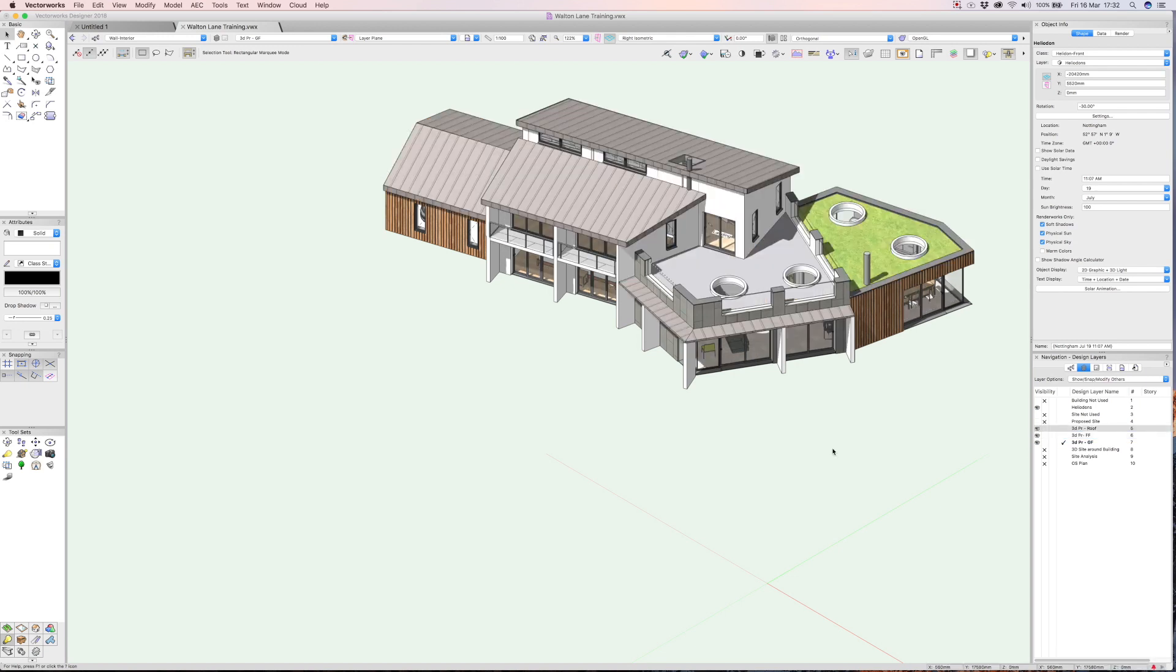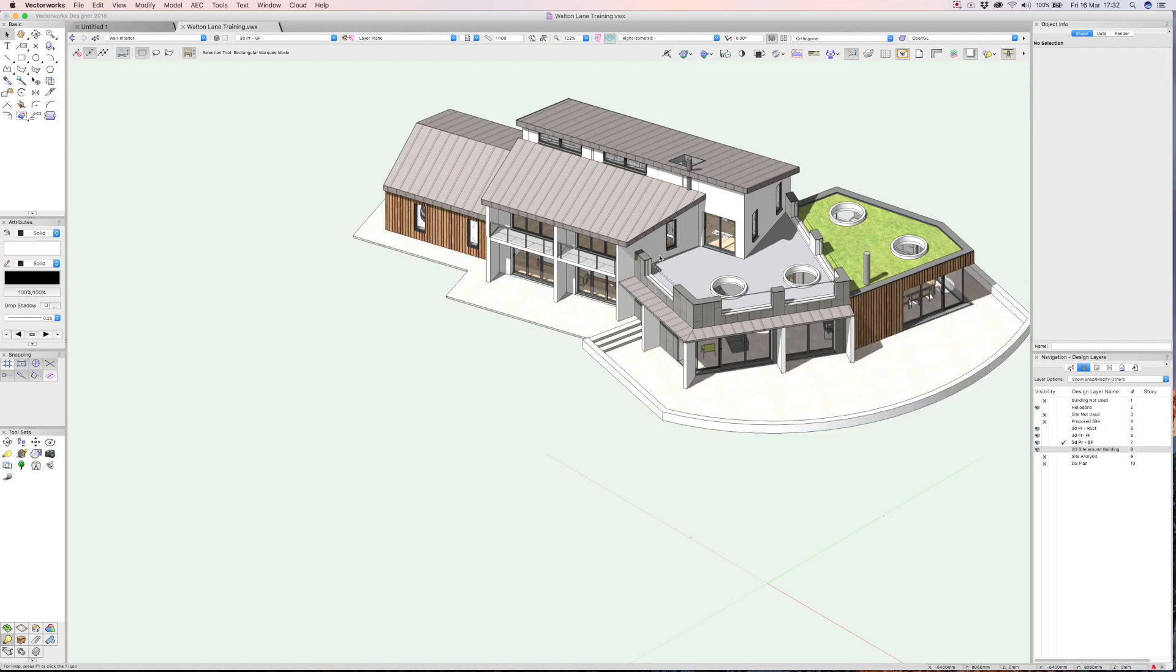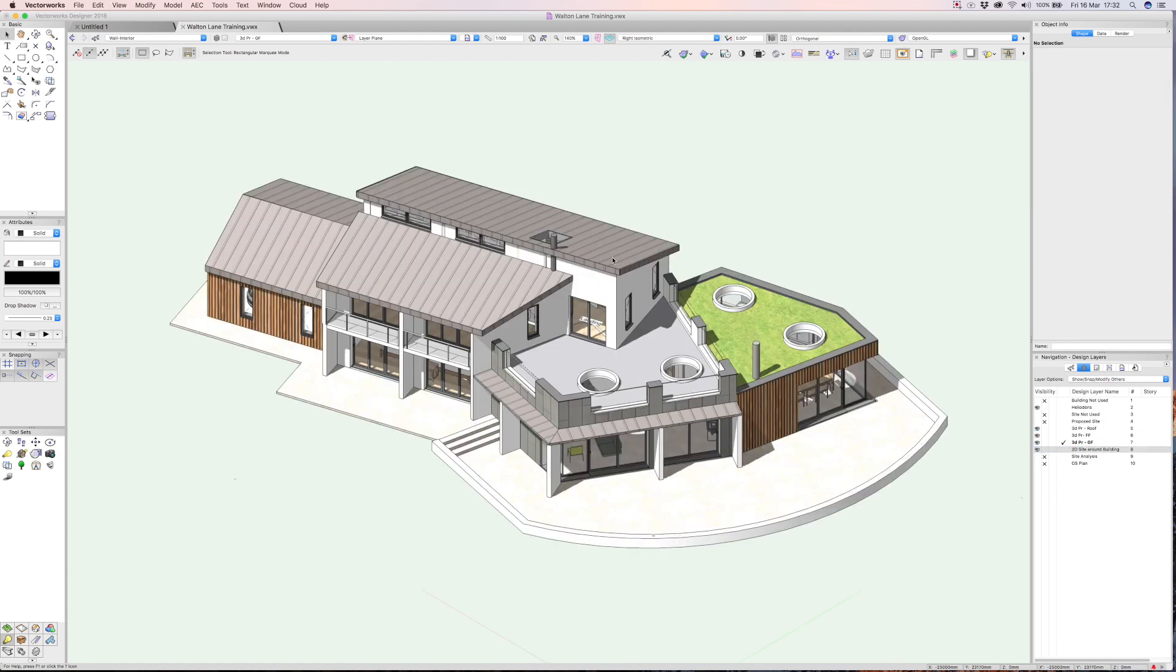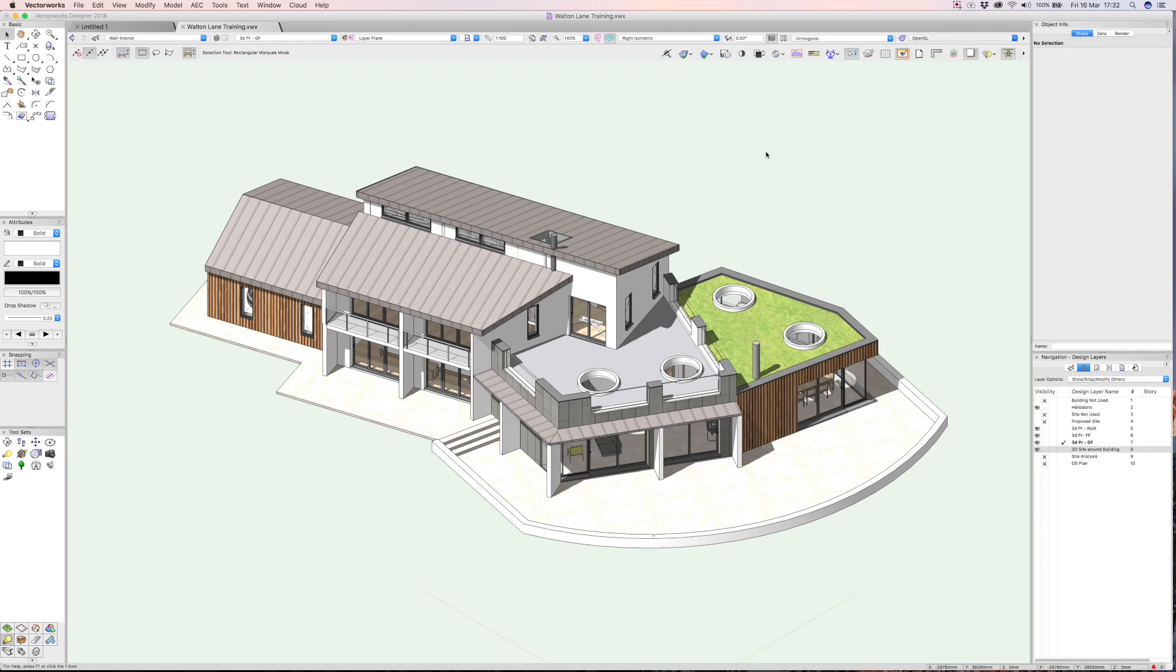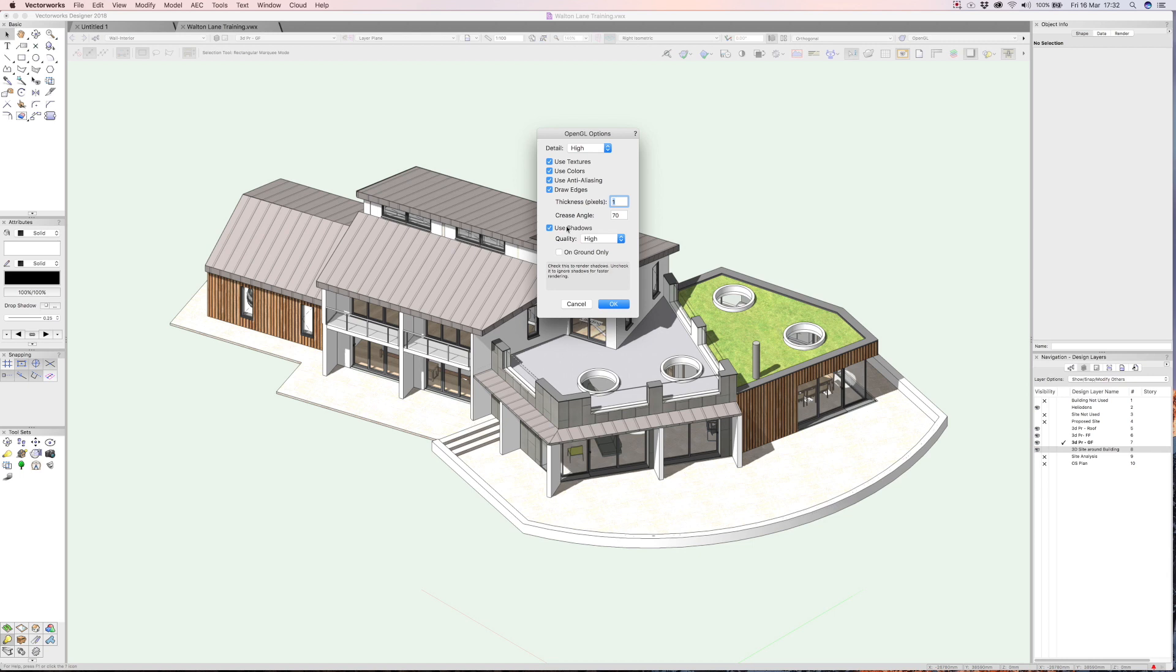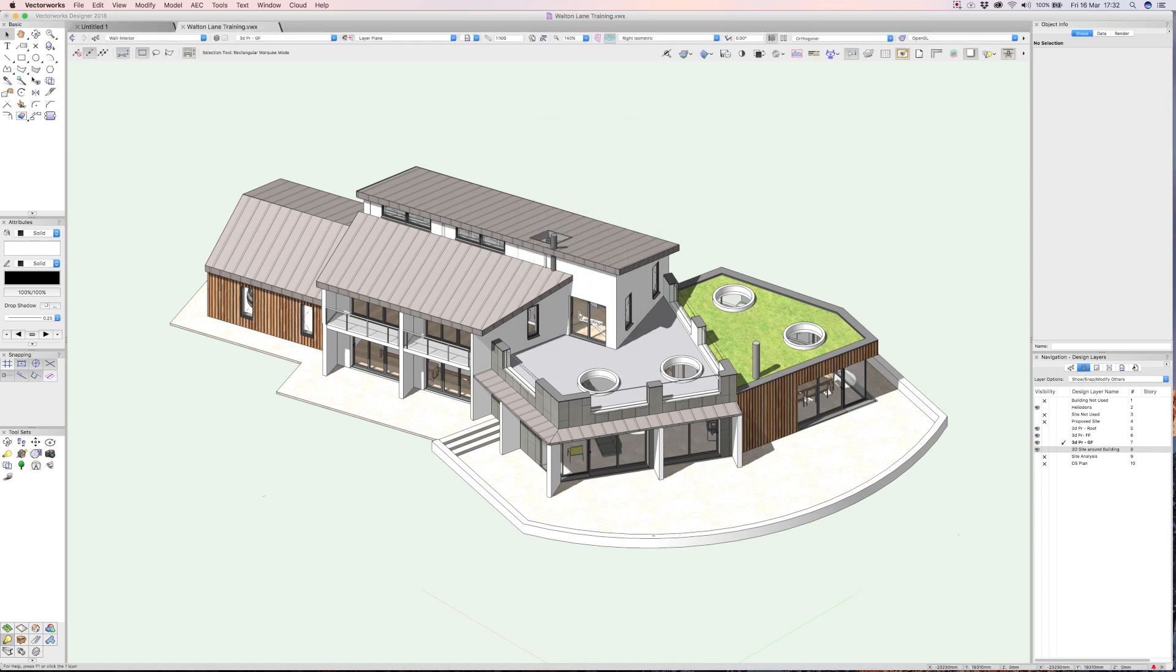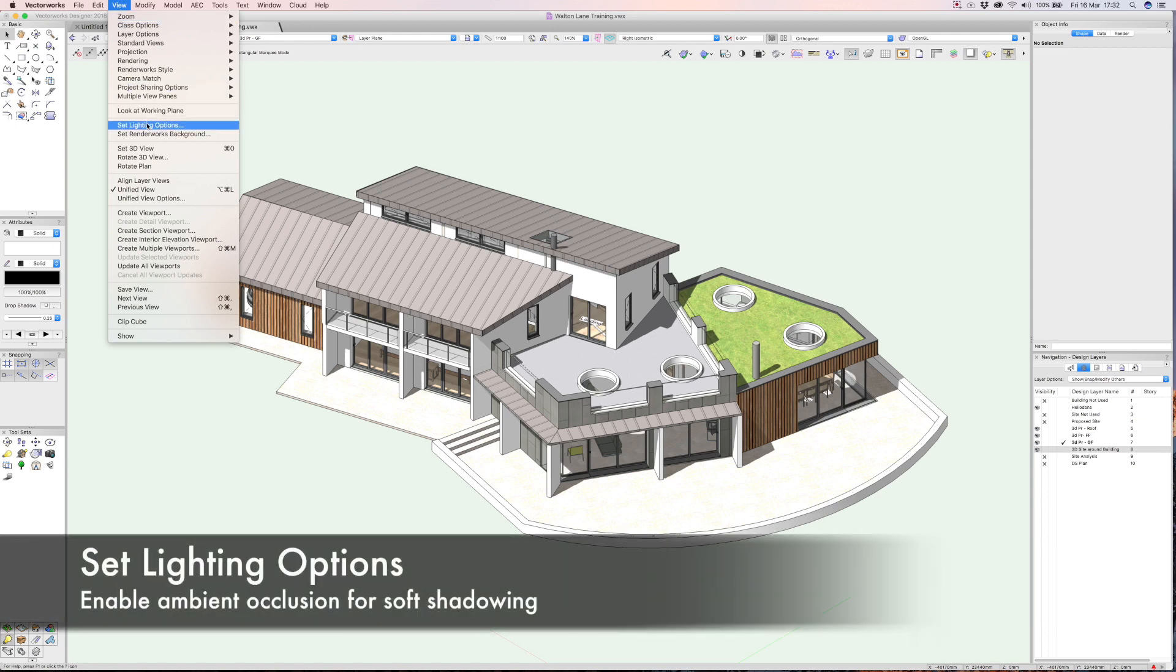Let me go ahead and turn those other layers on. We'll turn the ground, first floor on, the roof on, and also the site. My next tip on taking the enhancement a little bit further after you've turned up the OpenGL options to high, drawn the edges, maybe you think about using the anti-aliasing if you've got a good enough graphics card. That will give it a smoother appearance and also the shadows and maybe a heliodon.